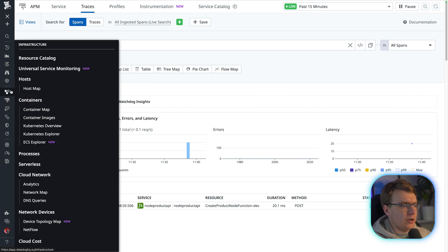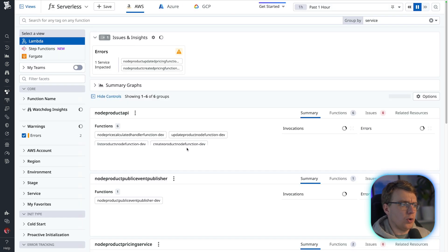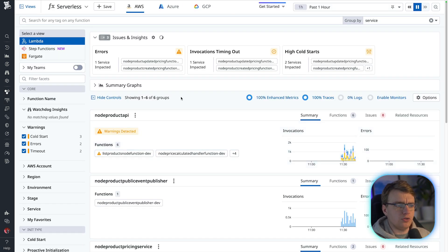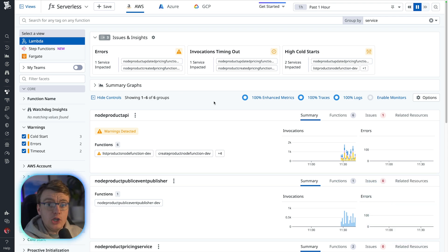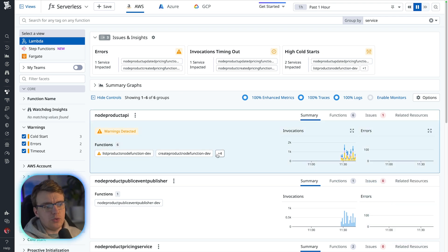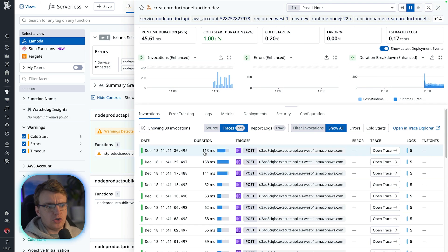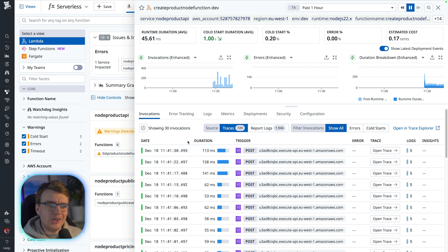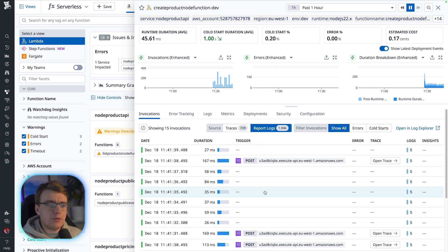From the trace view now, let's go over to our serverless view and look across all our serverless functions. And maybe you do know it's creating a product that's causing you a problem. So you could open the create product lambda function. But remember, there's still an awful lot of stuff going on here.